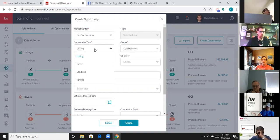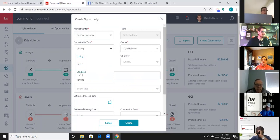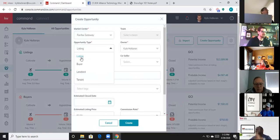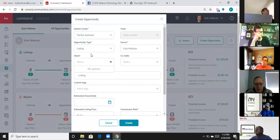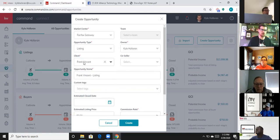The second important step is what kind of opportunity is it — listing, buyer, or landlord/tenant. This matters because the compliance checklist rides along with it. If you select listing it'll require a listing agreement; if you accidentally chose the wrong type you'll have to delete and start over. The prerequisite is that the person needs to be a contact in your database first. I type in 'Frank Vincent,' find him, and click his name.